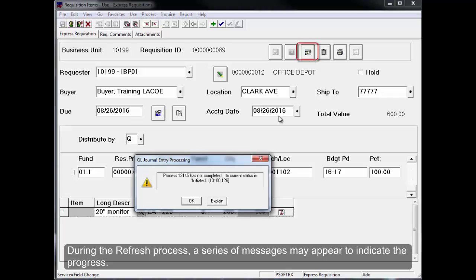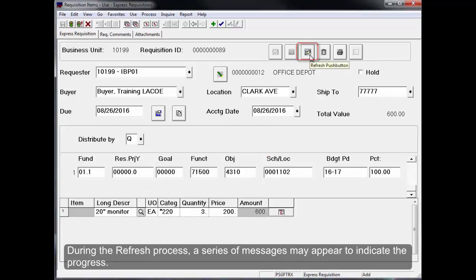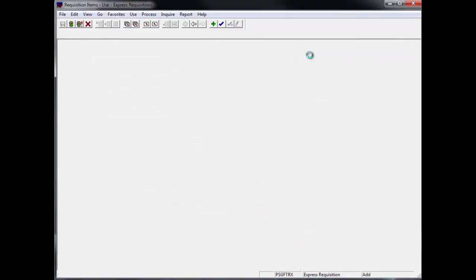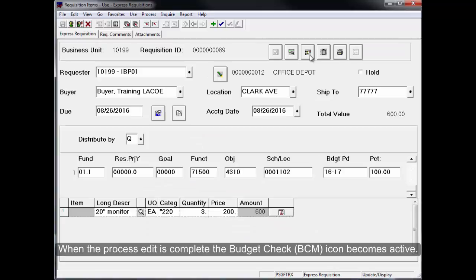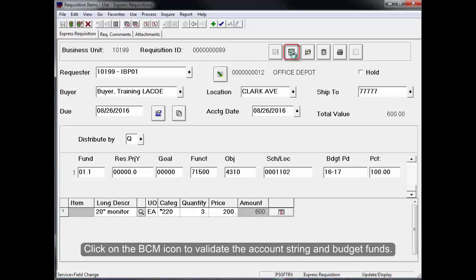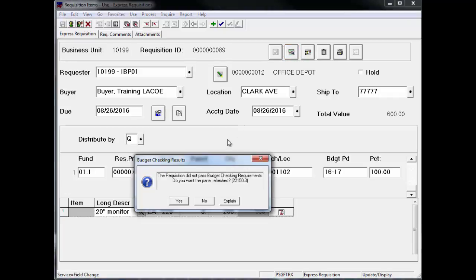During the refresh process, a series of messages may appear to indicate the progress. When the process edit is complete, the Budget Check BCM icon becomes active. Click on the BCM icon to validate the account string and budget funds.